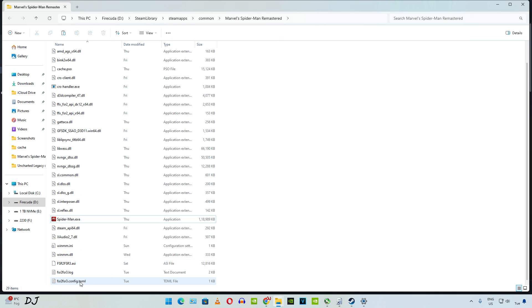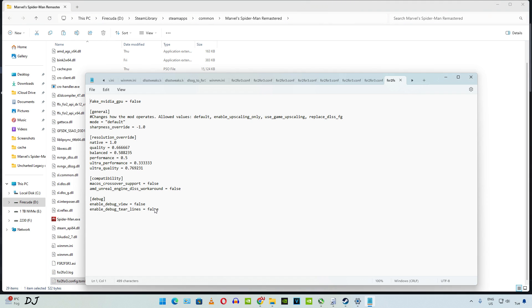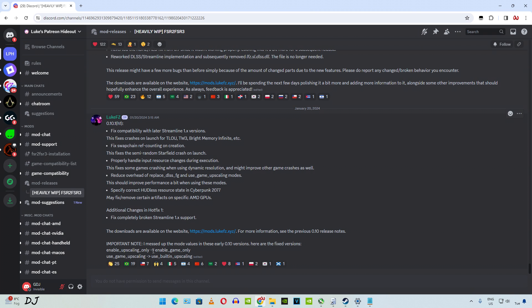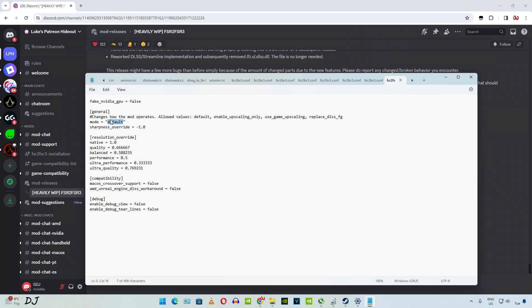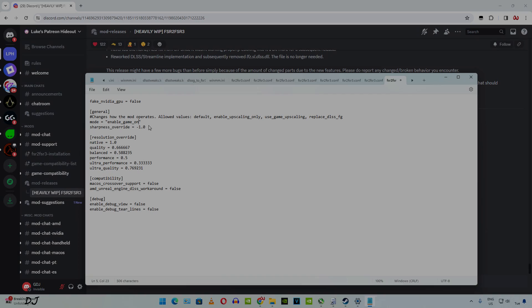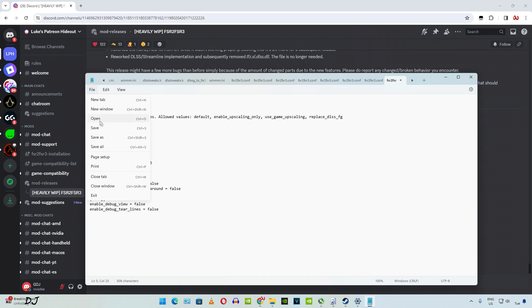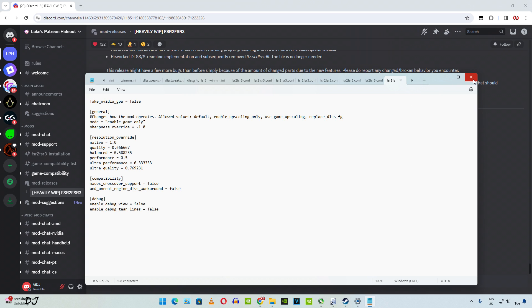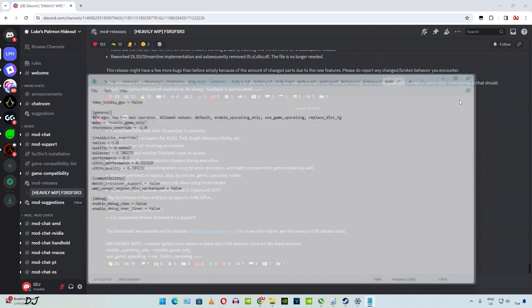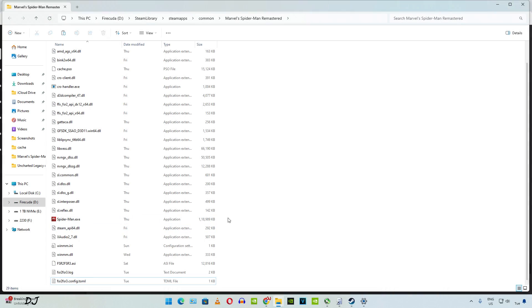The TOML file will be generated now. There it is. Open it. By default, the mode is set to default. First, I'll run the game without frame generation. Do not use enable_upscaling_only command. Need to use this command enable_game_only. Click on File, click on Save, close the file. This command disables frame generation.